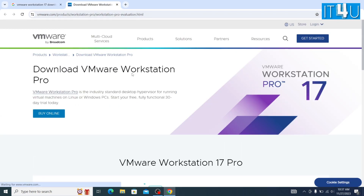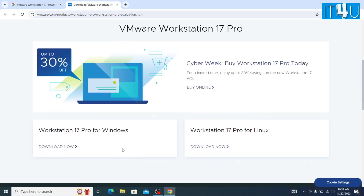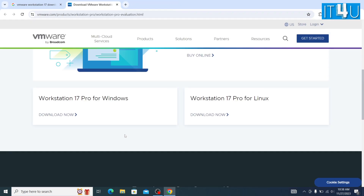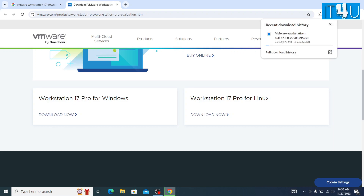Now go to the tab we have opened. Now scroll down and look for the Workstation 17 Pro for Windows. Here we can also see it is available for Linux too. Now you need to click on the download button for the Windows version. The download has begun, now wait until it gets downloaded.